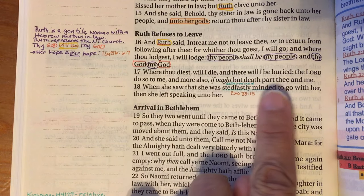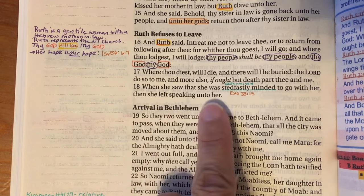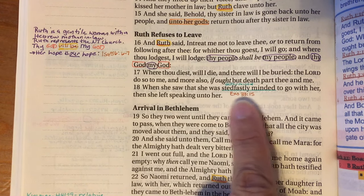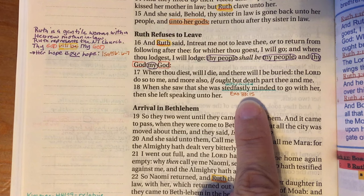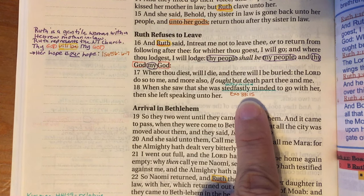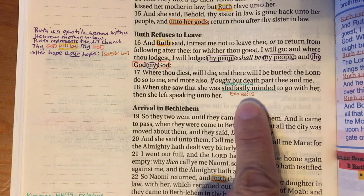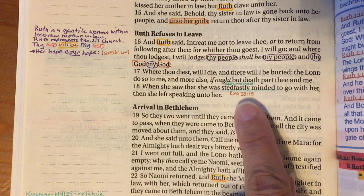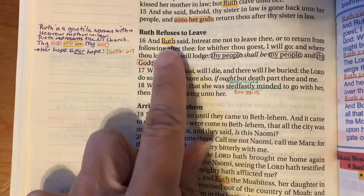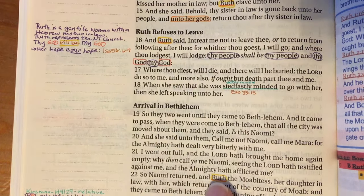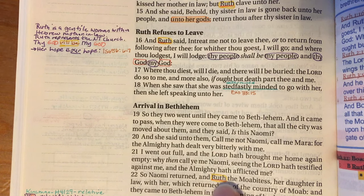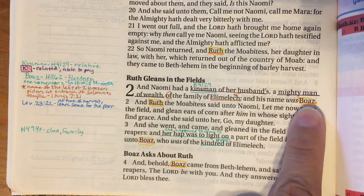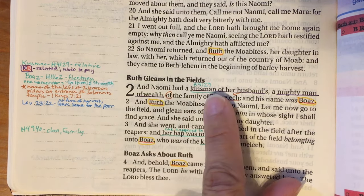In verse 18, 'when she saw that she was steadfastly minded to go with her, then she left speaking with her.' That 'steadfastly minded' means to be determined — there's a parallel story in Exodus 33:15 where Moses did the same thing. Now in chapter 2 we meet Boaz, who is in the line of Jesus — so I've marked him the same way. Naomi had a kinsman of her husband's, a mighty man of wealth of the family of Elimelech, and his name was Boaz.